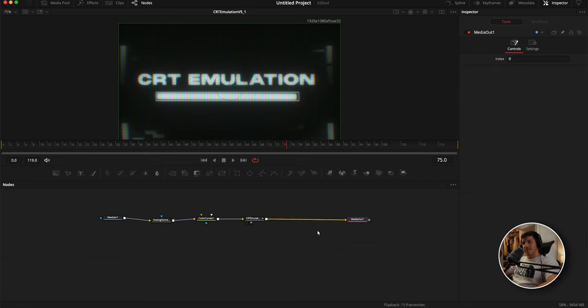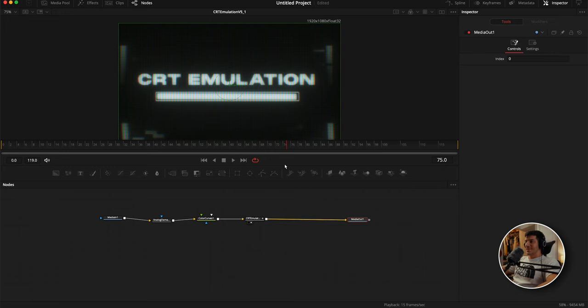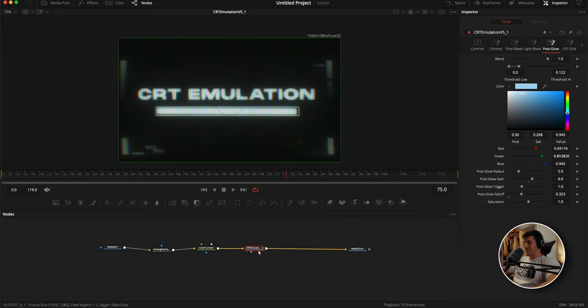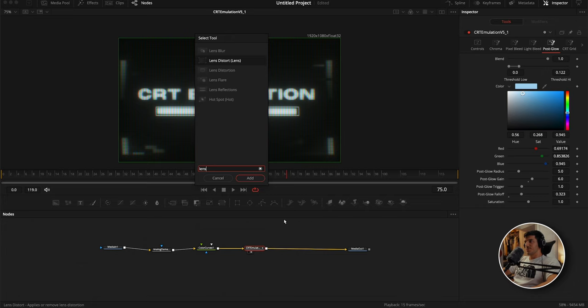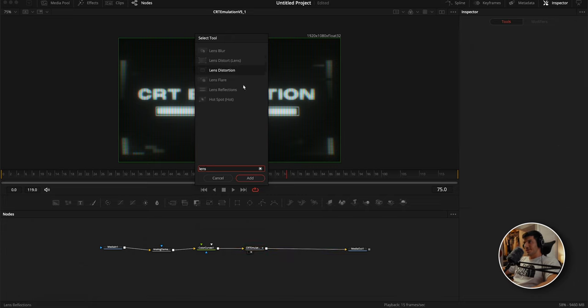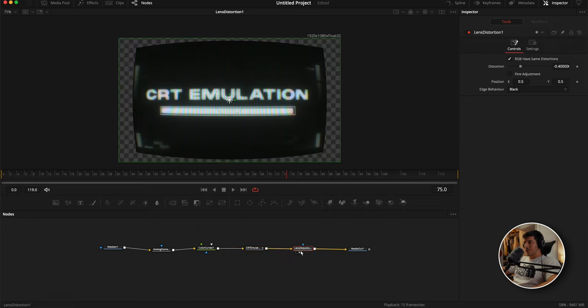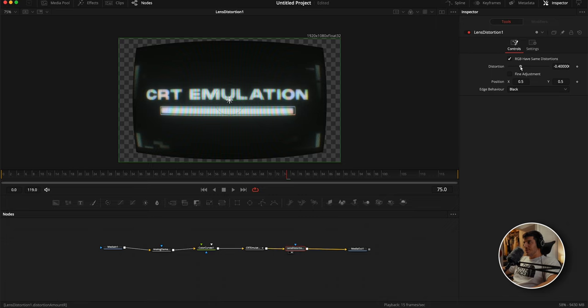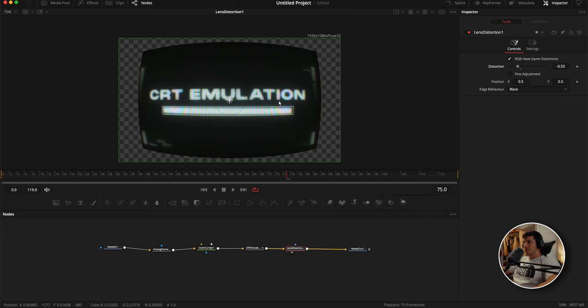How else can we improve this effect? We can add a lens distortion because these screens were very curved. If you remember the old CRT screens, they were super curved and it was like this thick piece of glass. Honestly, in my opinion this effect isn't complete without that curve. We're going to click on the CRT emulator node, hit shift space, and click lens distortion. Hit add and hit 2, click on the lens distortion node. I want this to be a heavier distortion, so I'm going to drop this value so we get that nice curvature.